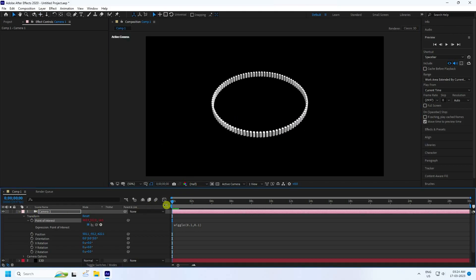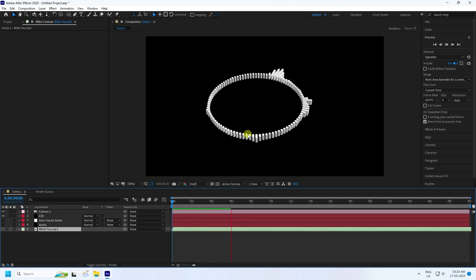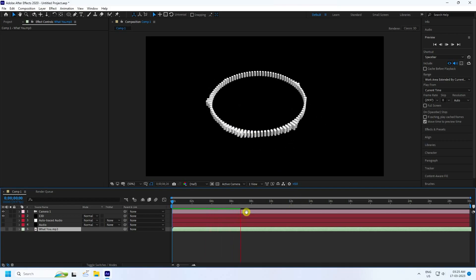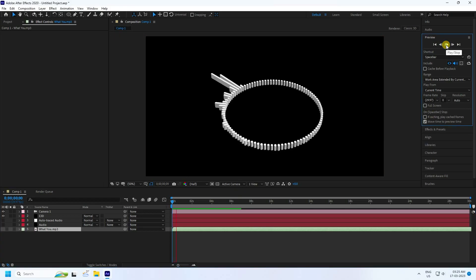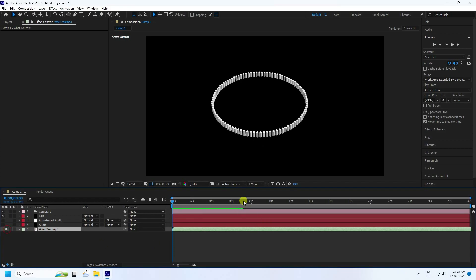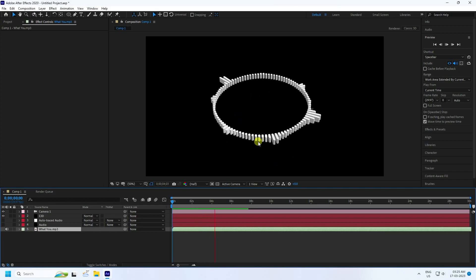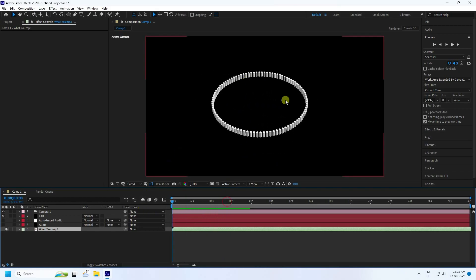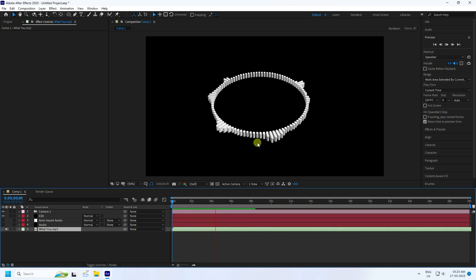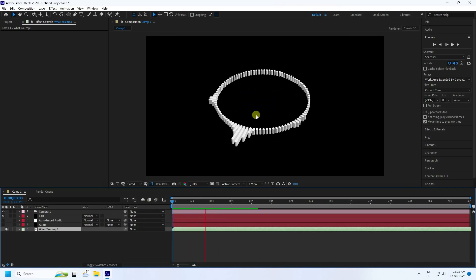Change the resolution to Auto for faster render preview. Turn the music beat on and play the preview. Stop the animation and go back to play — you can hear the audio. The 3D music beat is visible but there is too much shaking from the wiggle effect, which needs to be fixed.